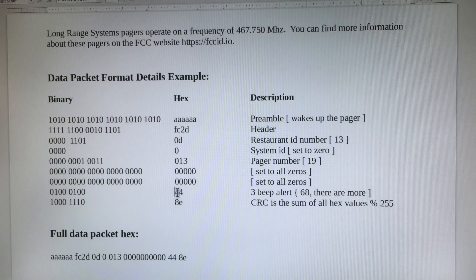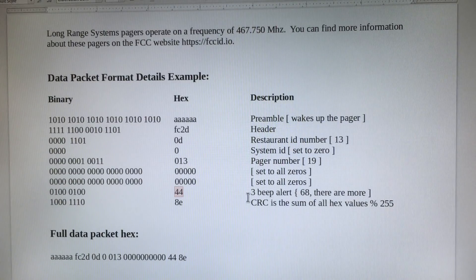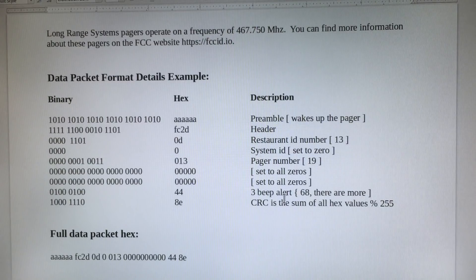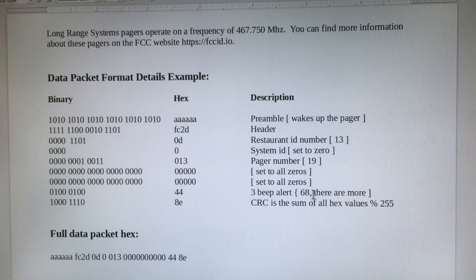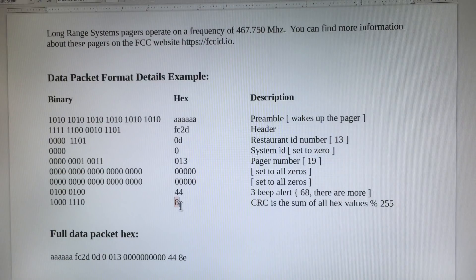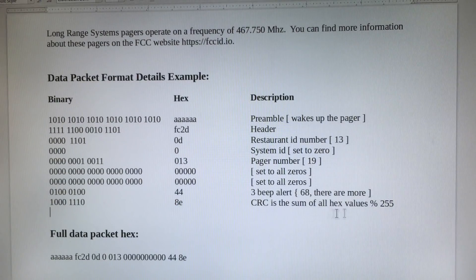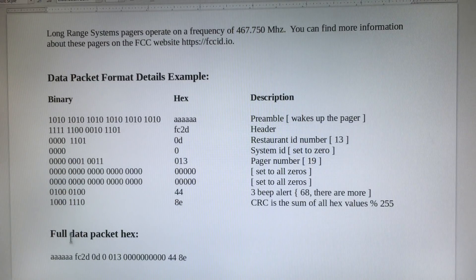The next byte, 44, tells the pager to beep three times. There are more of these settings — you can make the pager beep, vibrate, or flash the lights. You can get this information on the Long Range Systems website. The last byte is the CRC. The CRC is the sum of all the hex values divided by 255. And here is the full data packet in hex.